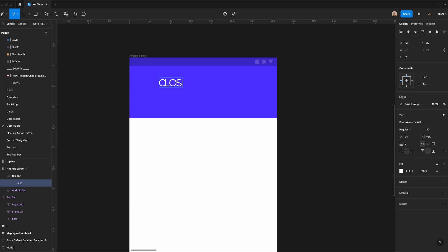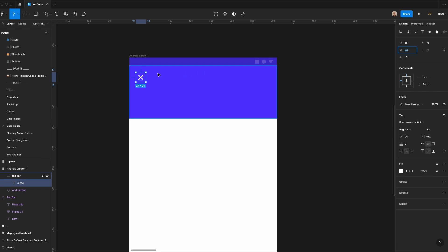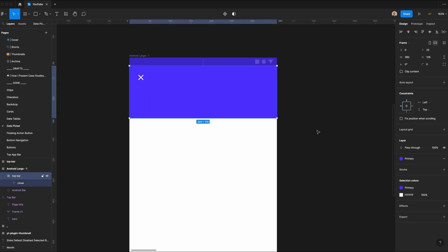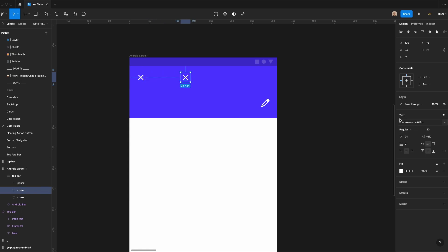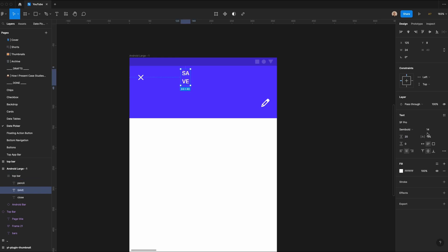First I'm going to type the word 'flows', which is a Font Awesome Pro icon, and set the size to 20 and the line height to 24 pixels. I'll make this 24 pixels wide to increase the tap target size, then position it 16 pixels from the top and left of the frame, which I've added a primary fill to. I'm also going to add a pencil icon 16 pixels from the right. Then I'll change this to SF Pro, reduce the size to 14 pixels, change the weight to semi-bold, set the height to 20 pixels, have this say 'Save', set letter spacing to zero, and position it 16 pixels from the right.